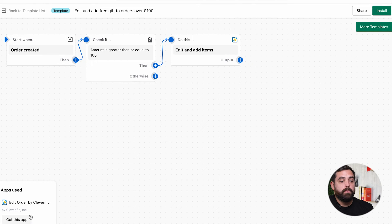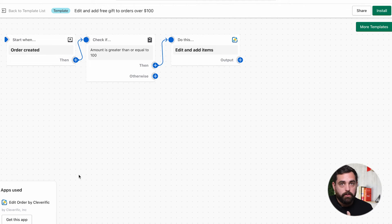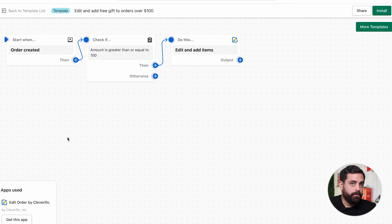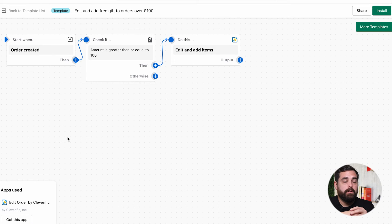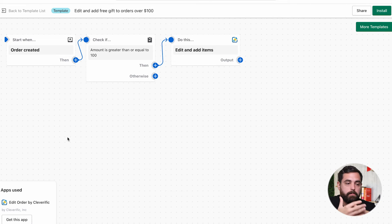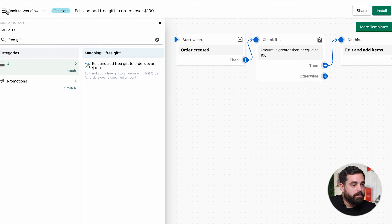Another top automation: if you run a promotion giving away a free gift, you can automate adding it to the order. When I click on the action, you'll see the app used is 'Edit Order by Cleverific,' which you can install right from within the workflow. Some of these apps may have their own monthly charges, so definitely check that out. But this template lets you add a free gift to orders over a certain dollar amount, and you can manipulate the parameters — for example, trigger it when specific products are added instead.